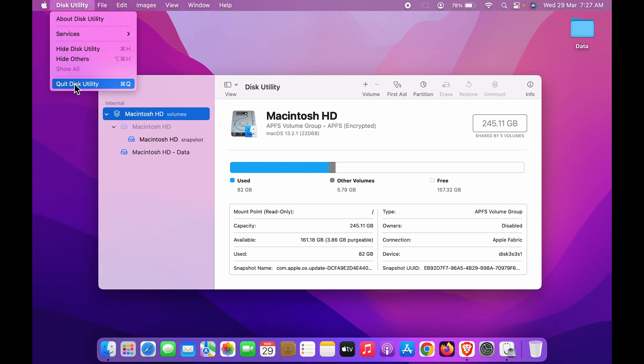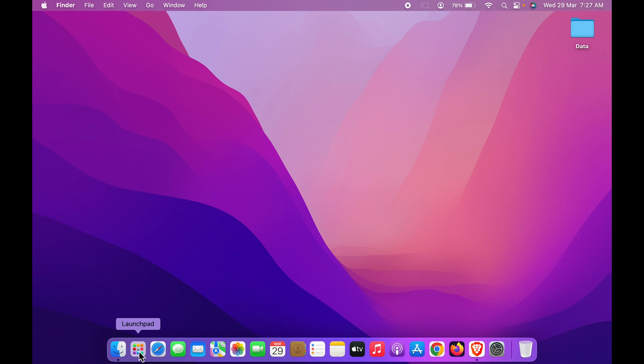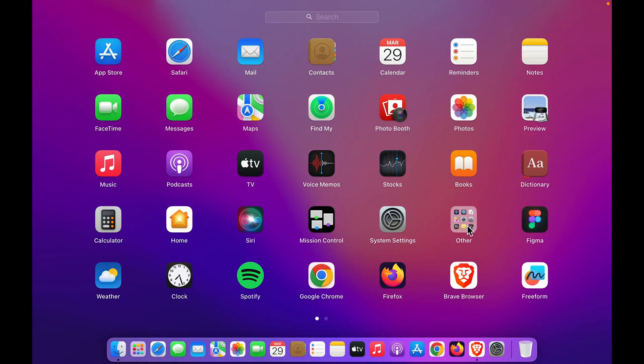Now the second step is you can simply go in Launchpad in your Mac and go in the Others option.